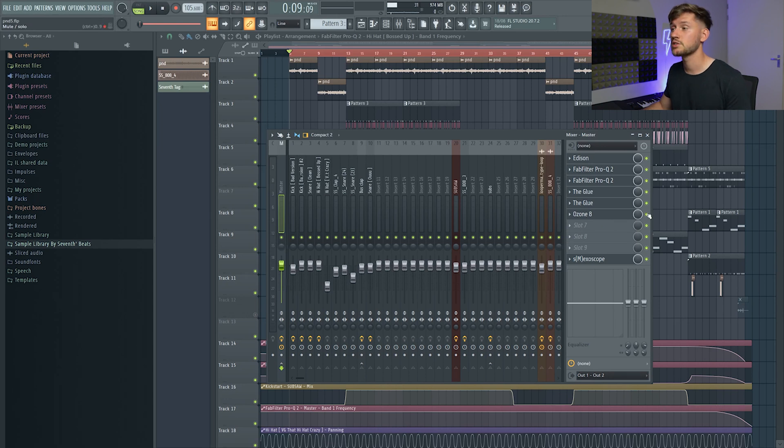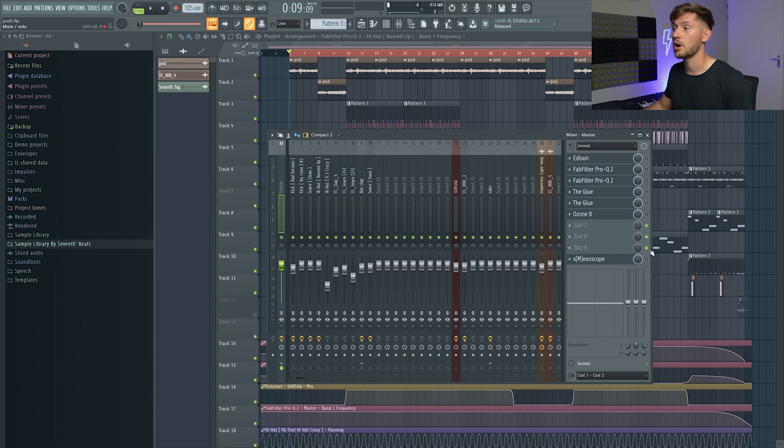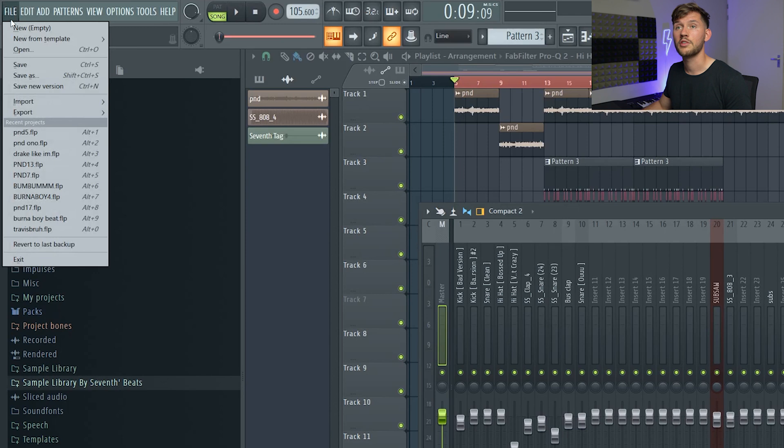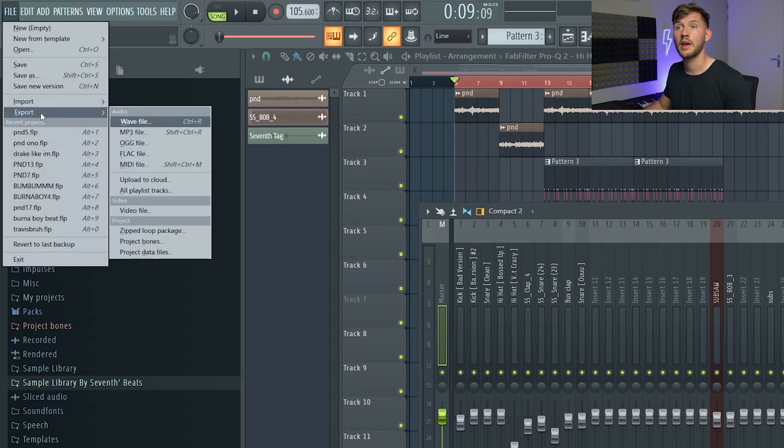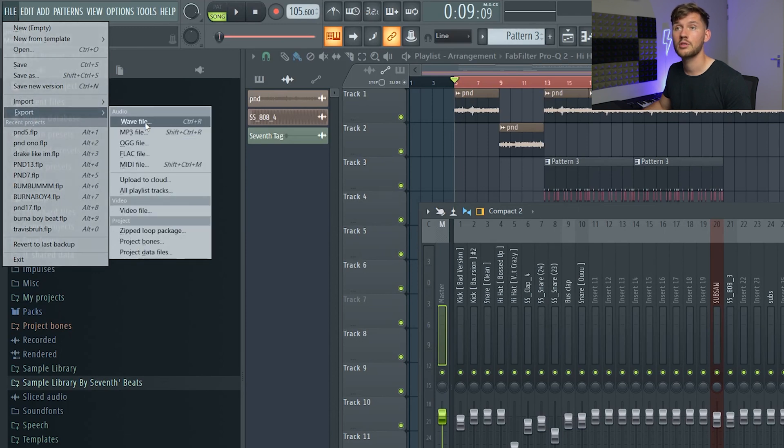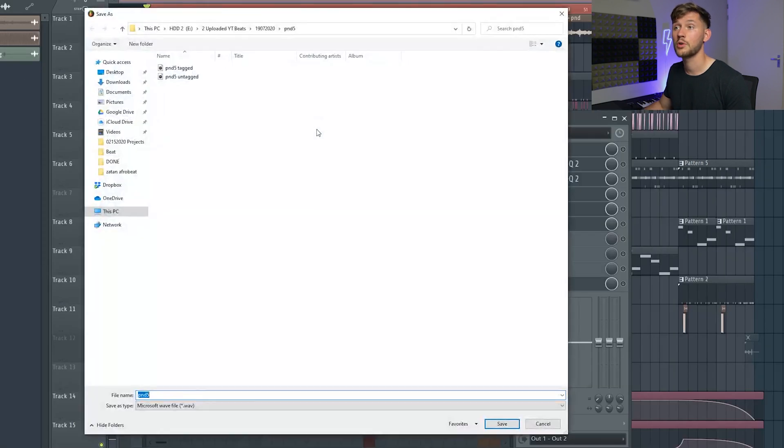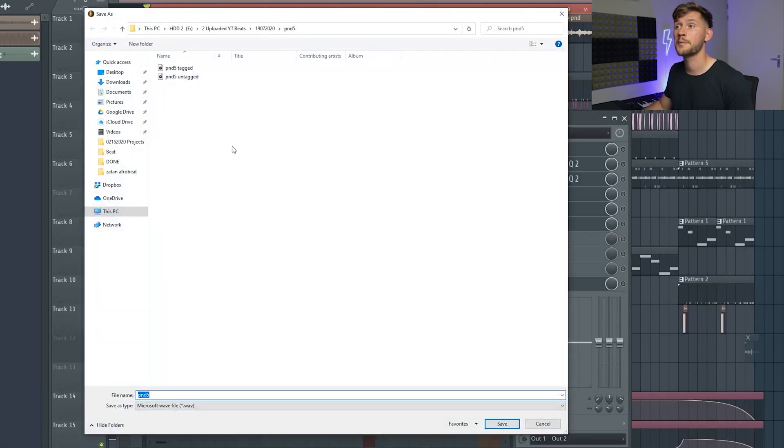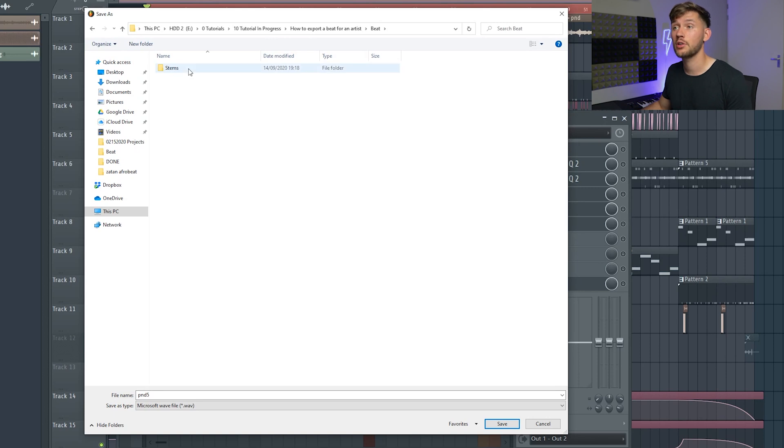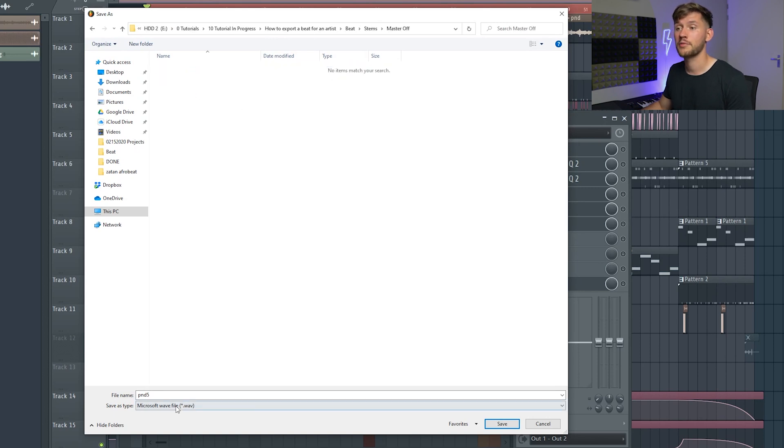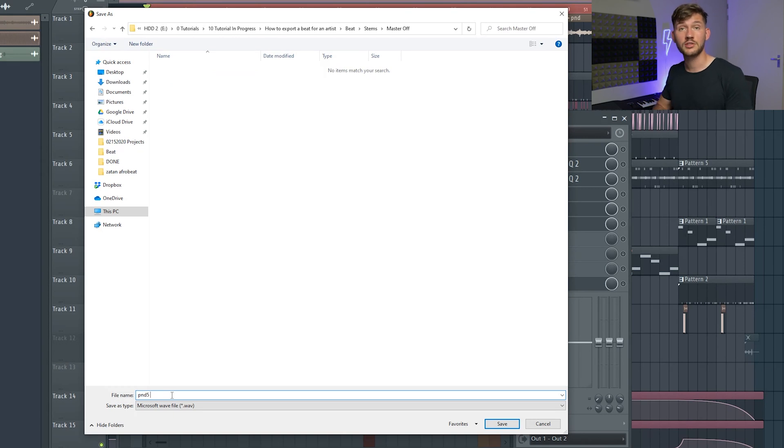So just disable them all like this. File, Export, wav file. Right now access the stems folder, master off, pnd, and I will just add to make it really clear master off, save.